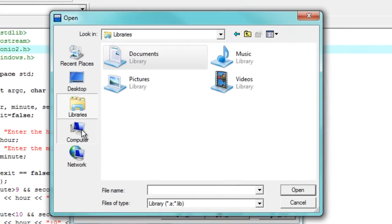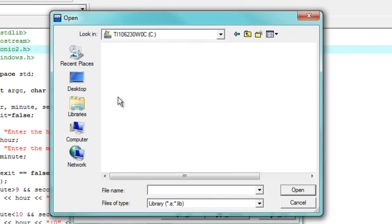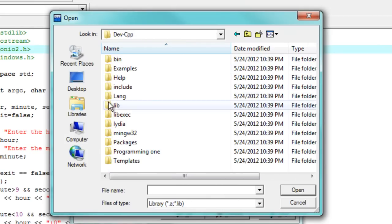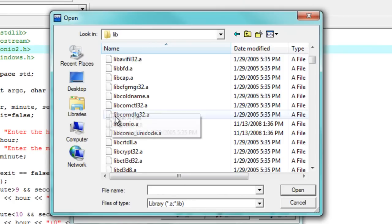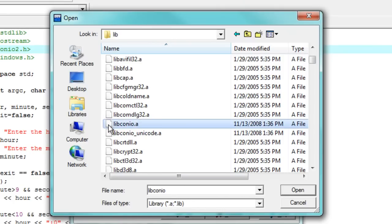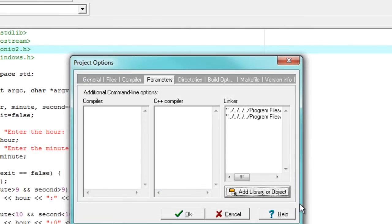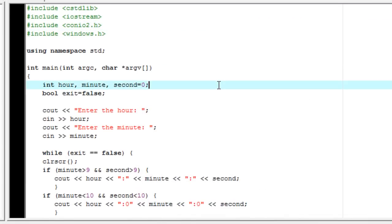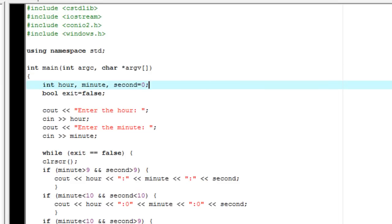We then find wherever we have our dev C++ file. It should be right there, dev C++. We go into the lib folder. And we have lib conio.a and lib conio unicode.a. And we just press ok so they're now right there. And when we go ahead and press ok, our program should now know what to do with the clear screen.